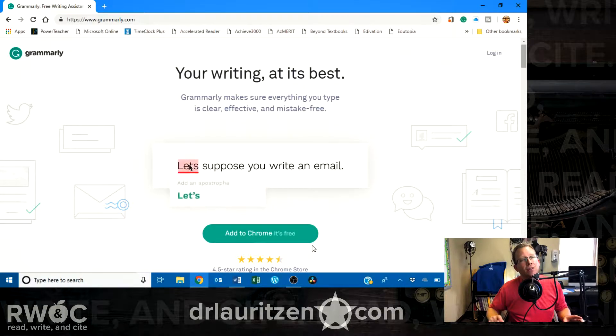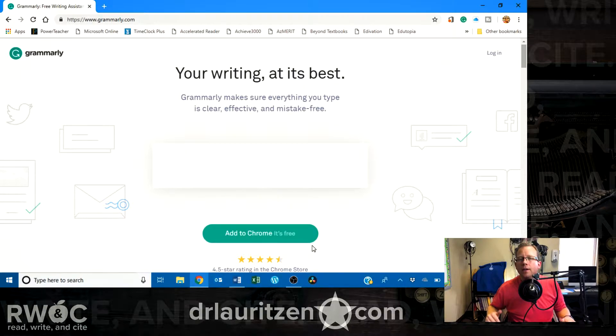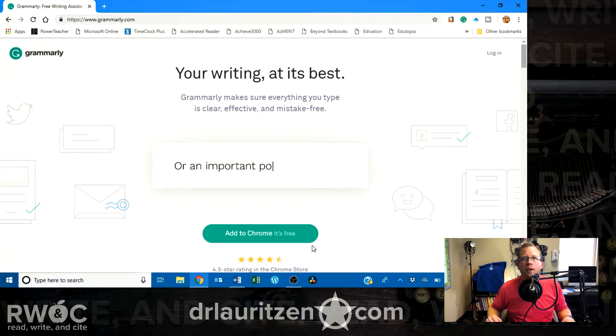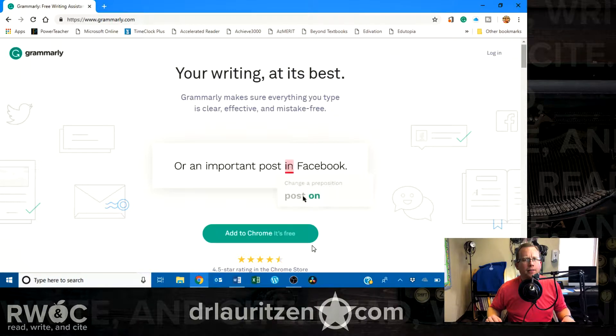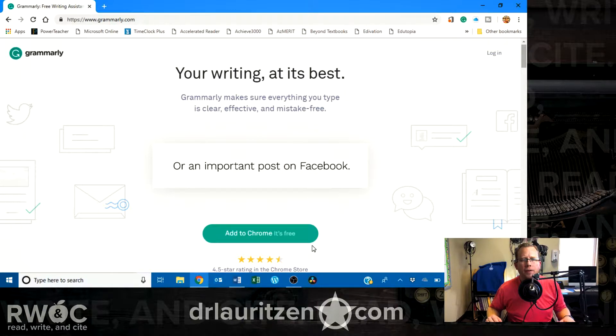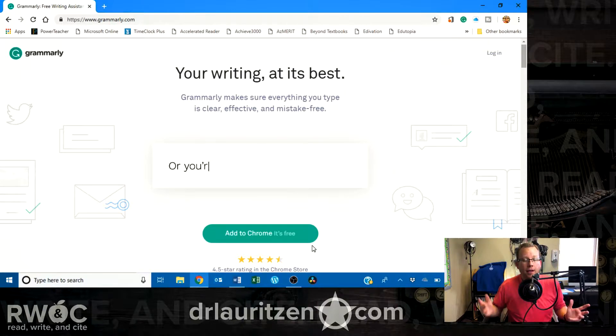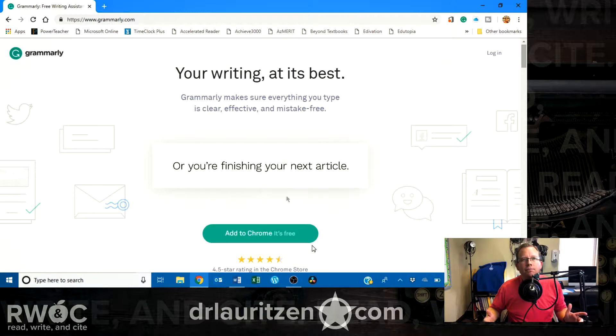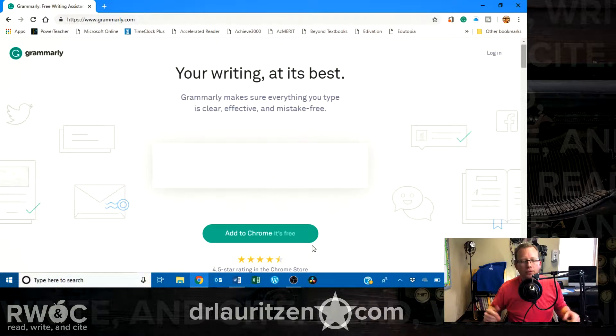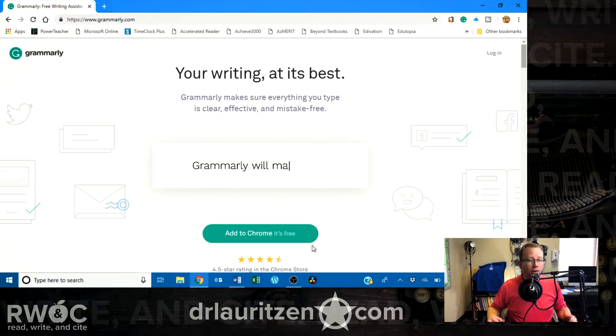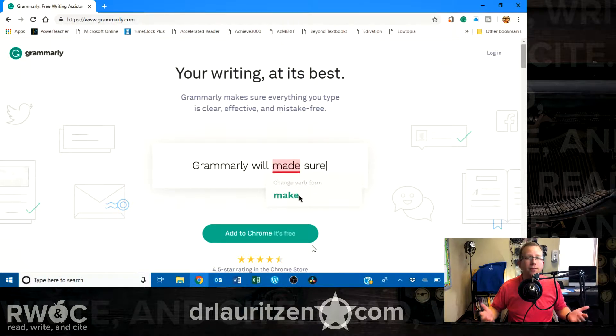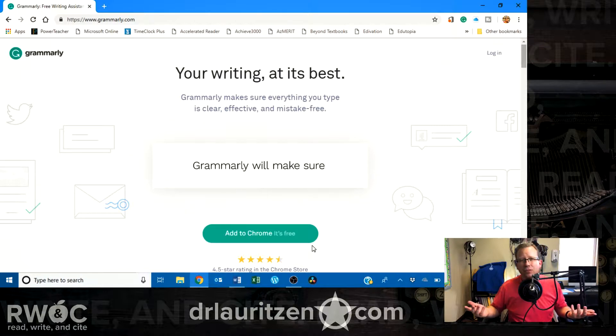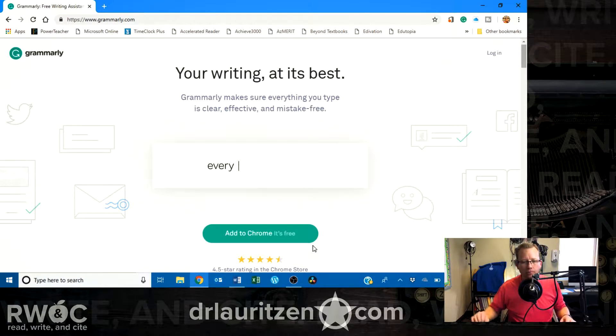But it does have a premium tier that you can pay, I think it says $11.65 a month, something like that, some random number. And it gives you extra features, but all the things that the average person needs, it's free. So, you're good.